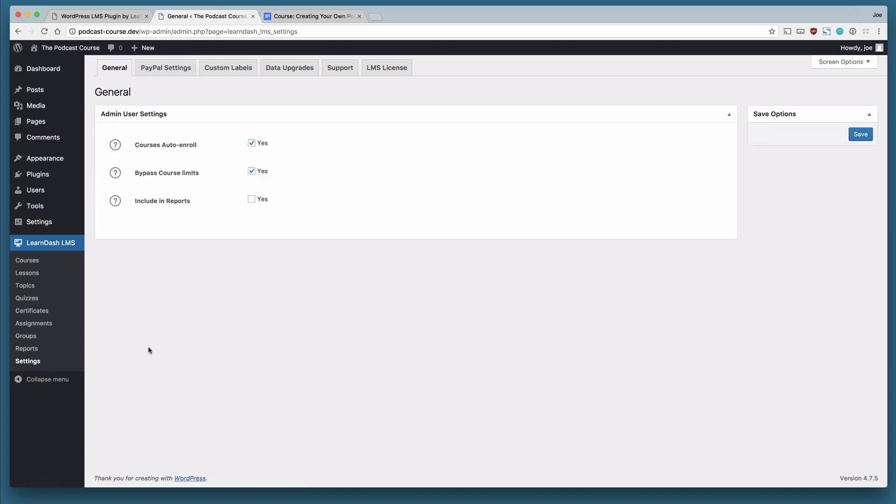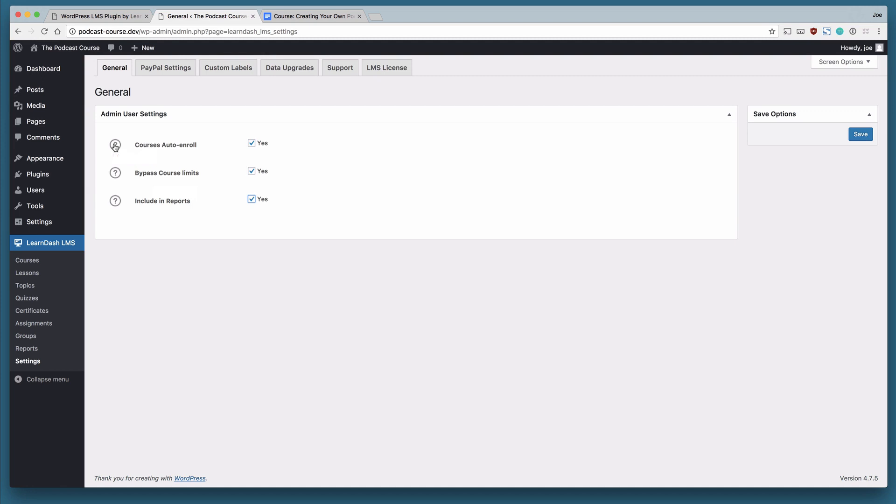So there are a few settings here in LearnDash. The first is general and we've got course auto enroll and bypass course limits and then include in reports. If at any point throughout the time that you're using LearnDash, you need to understand what any of these settings do, you can click on the question mark and you'll see some text.